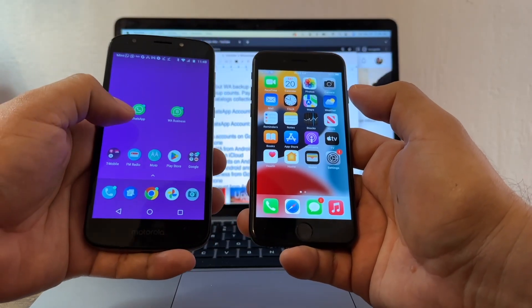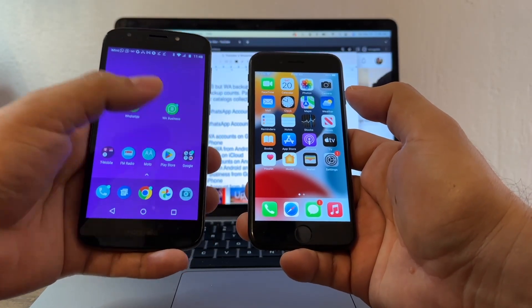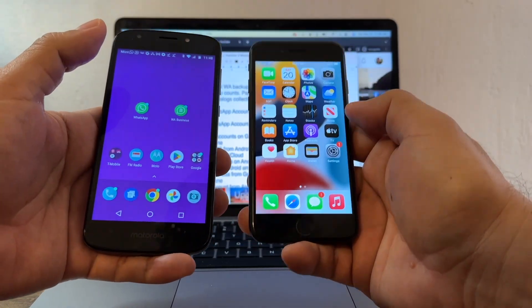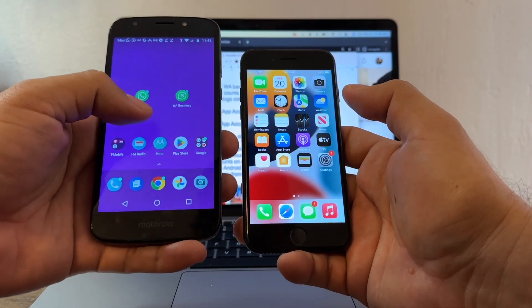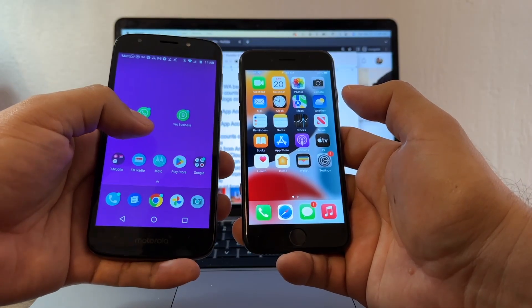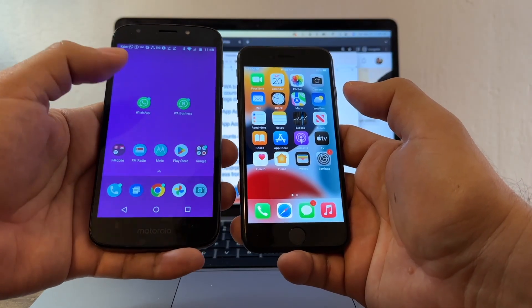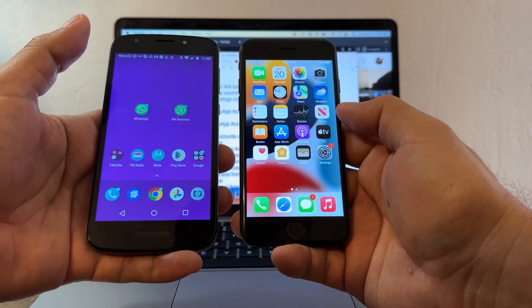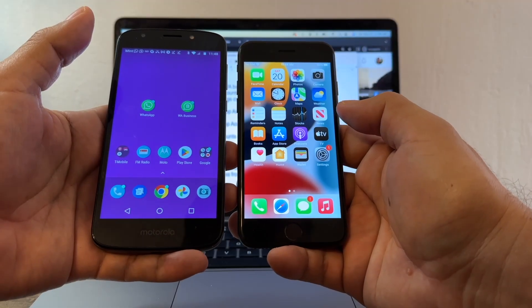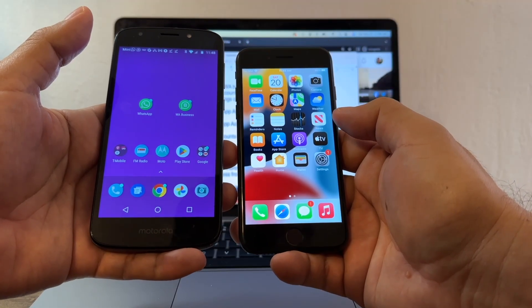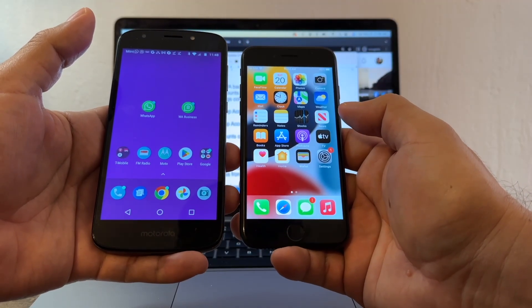Today I'm going to show you how to transfer two WhatsApps from Android to iPhone. In order to do this, you need to have an Android device with Android 5 or later, and you need to have an iOS device with iOS 15.5 or later.